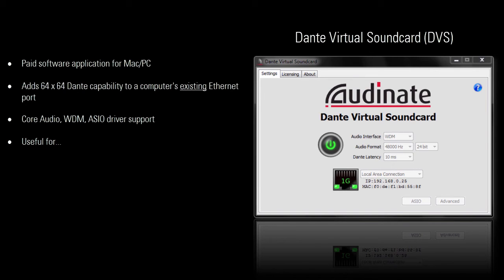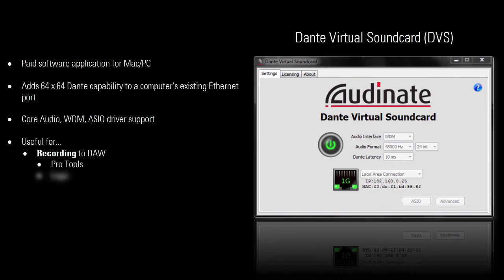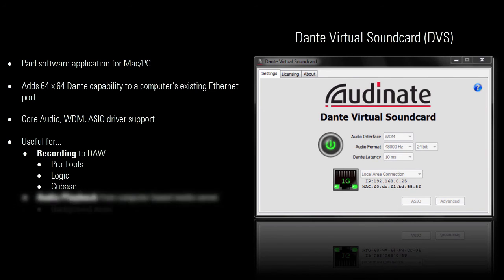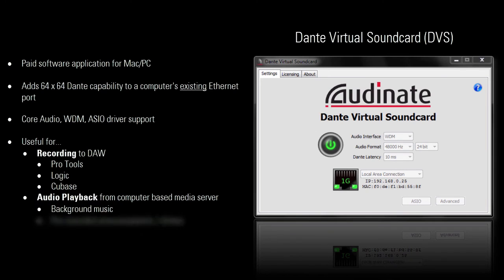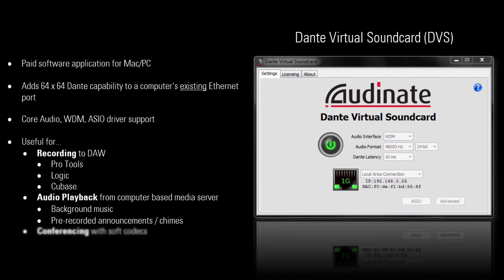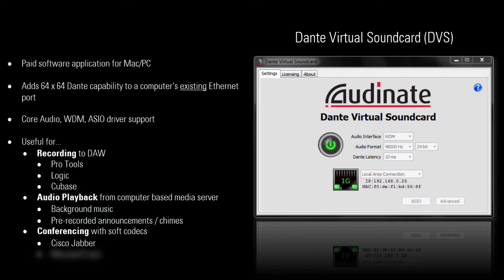One example is recording into a DAW such as Pro Tools, Apple Logic, or Cubase. Another example is playing out background music, pre-recorded announcements, or chimes from a computer-based media server. Another example is computer-based conferencing with soft codecs such as Cisco Jabber, Microsoft Lync, or Skype.